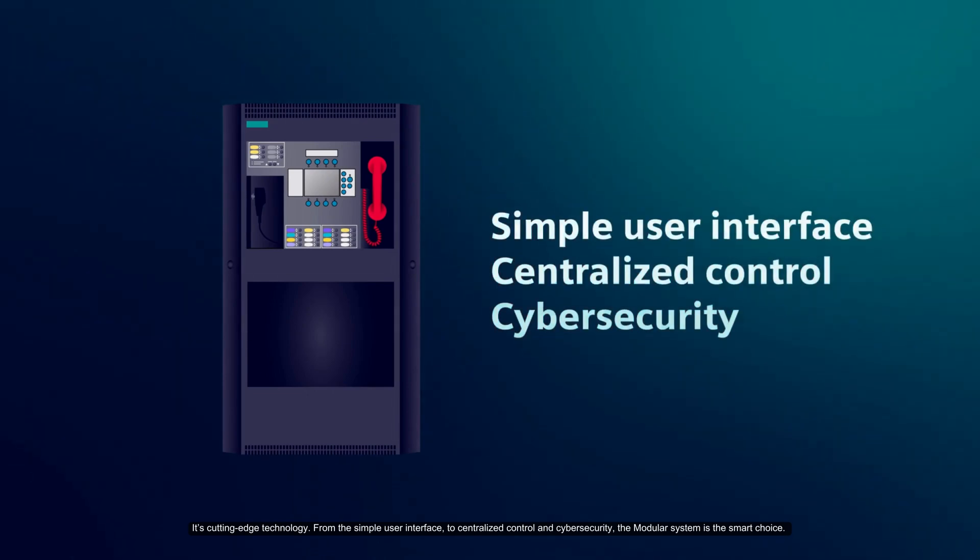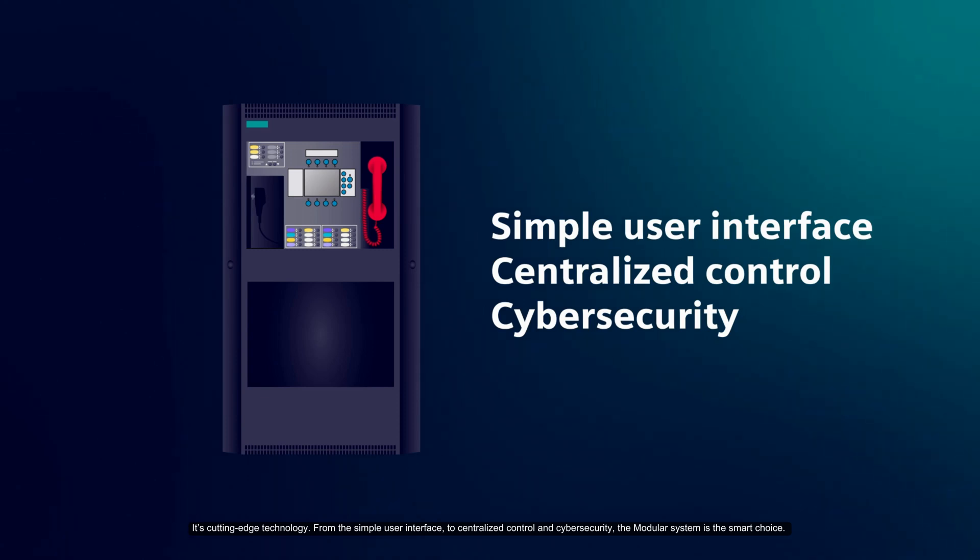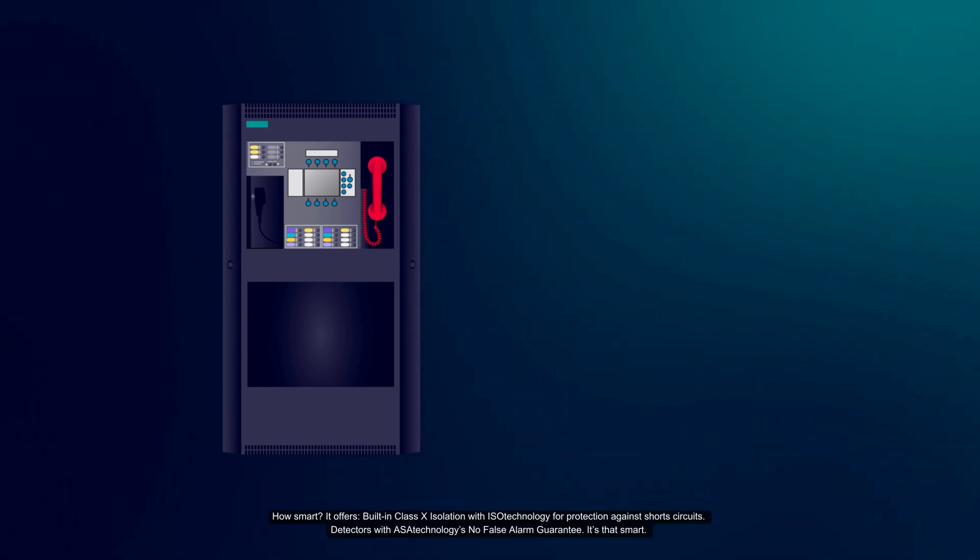From the simple user interface to centralized control and cybersecurity, the modular system is the smart choice.